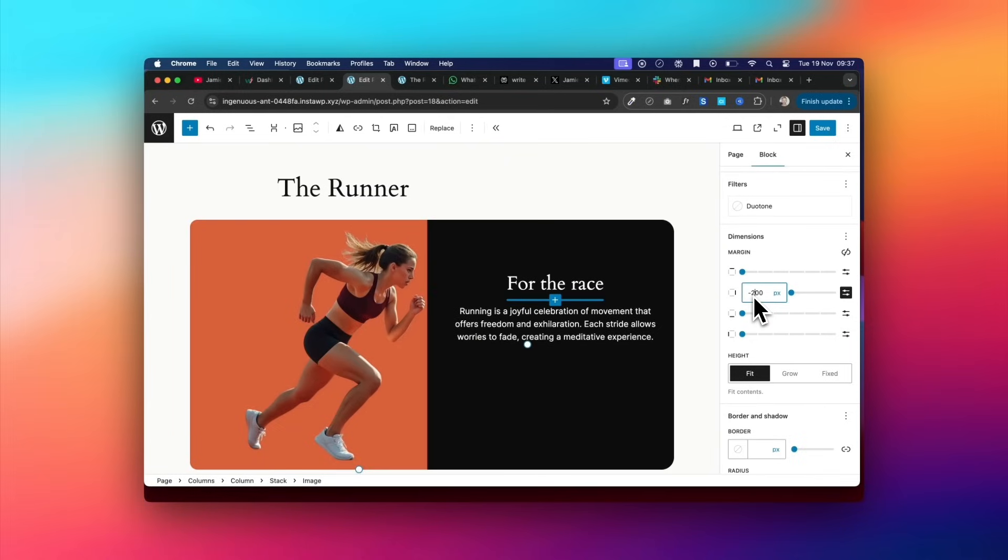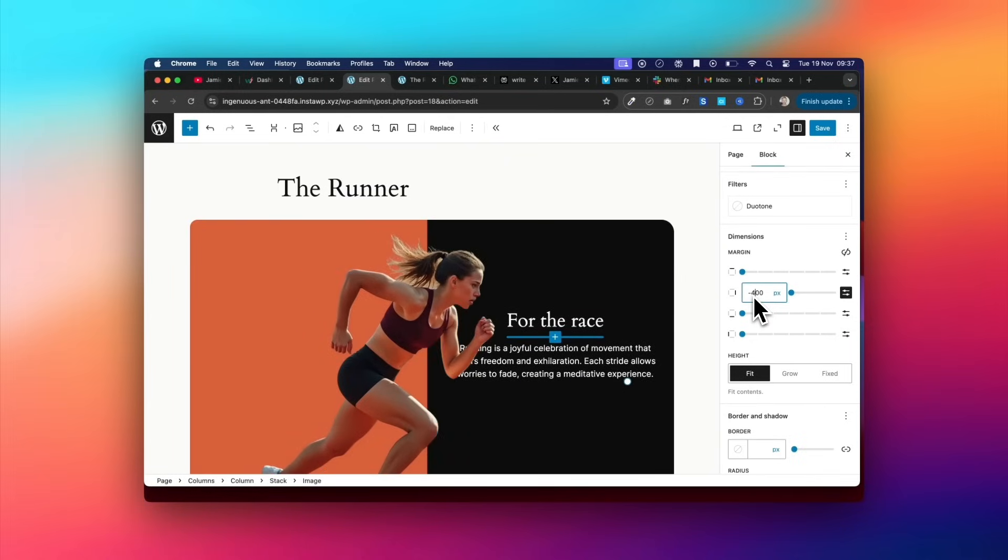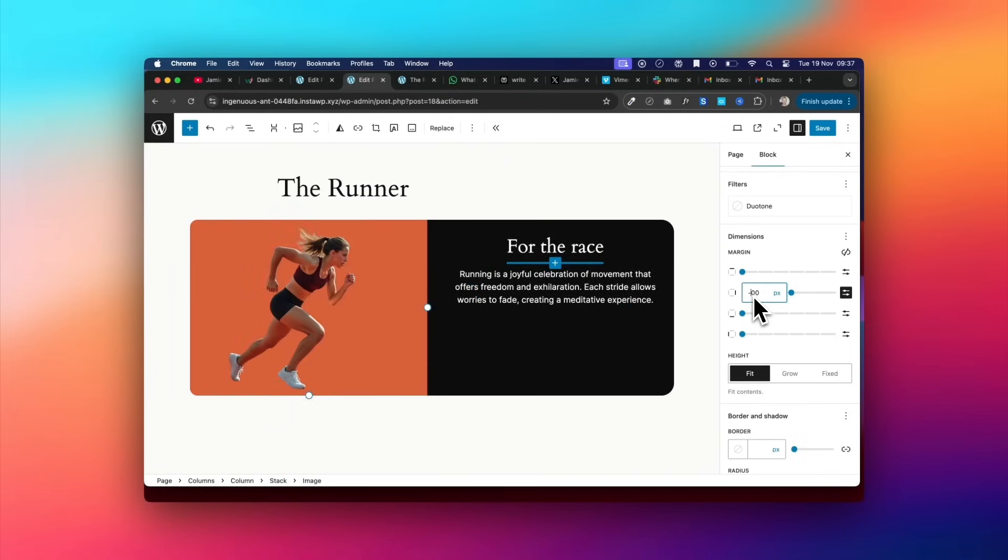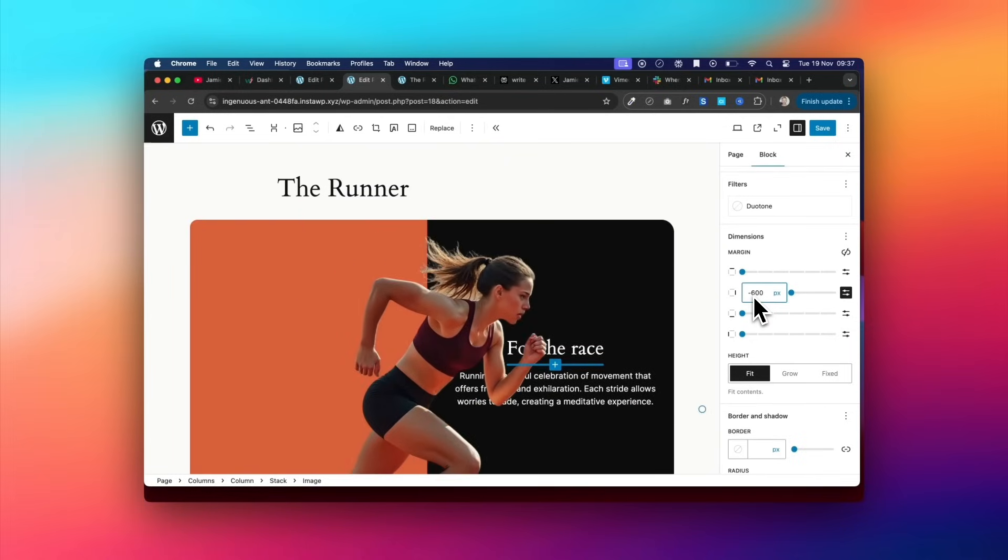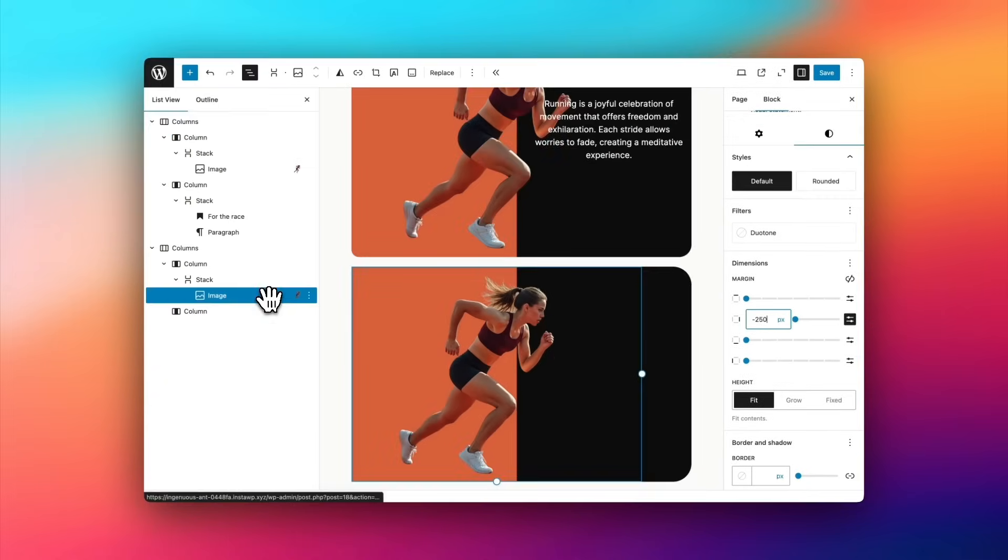And obviously, you can play around with that negative margin to move your items across. You can see I'm adjusting it over on the right, and my runner is moving across into the other column more and more.